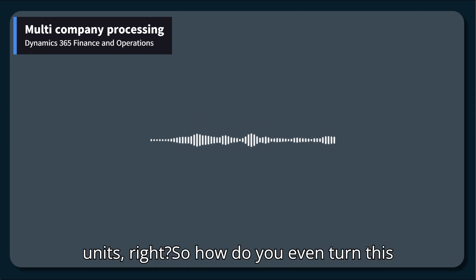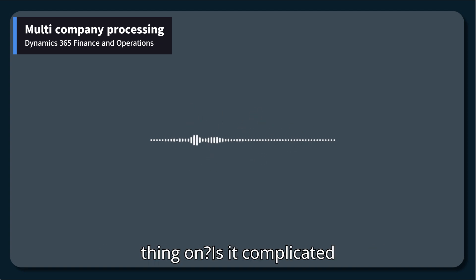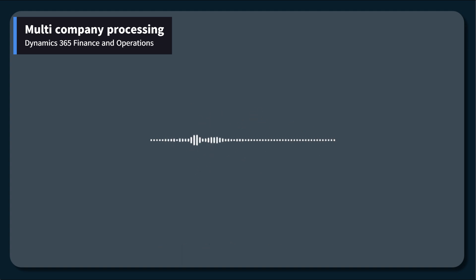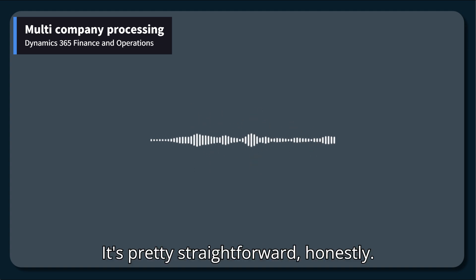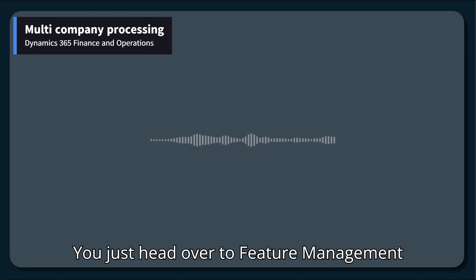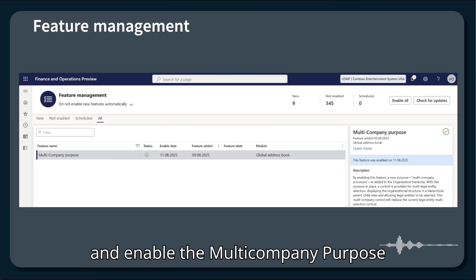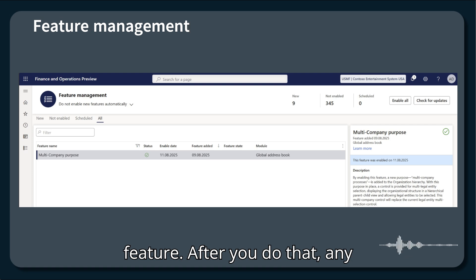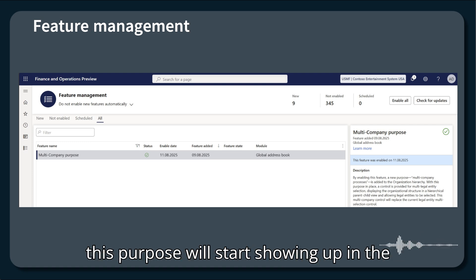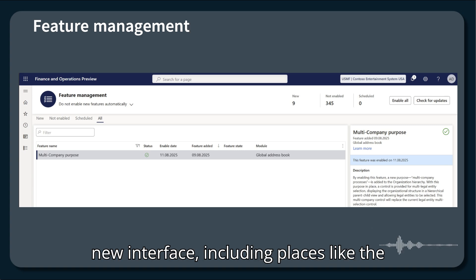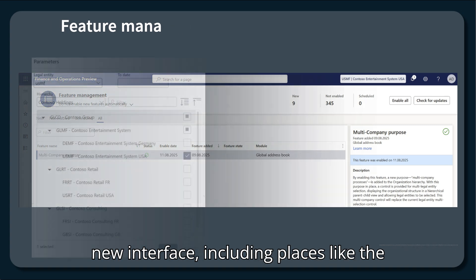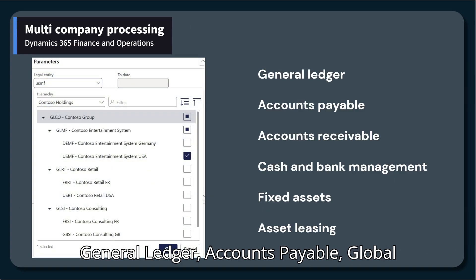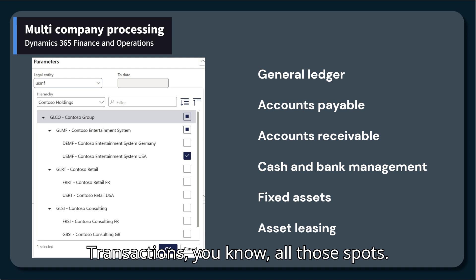So how do you even turn this thing on? It's pretty straightforward, honestly. You just head over to feature management and enable the multi-company purpose feature. After you do that, any organization hierarchy that's set up for this purpose will start showing up in the new interface, including places like the general ledger, accounts payable, global transactions, all those spots.